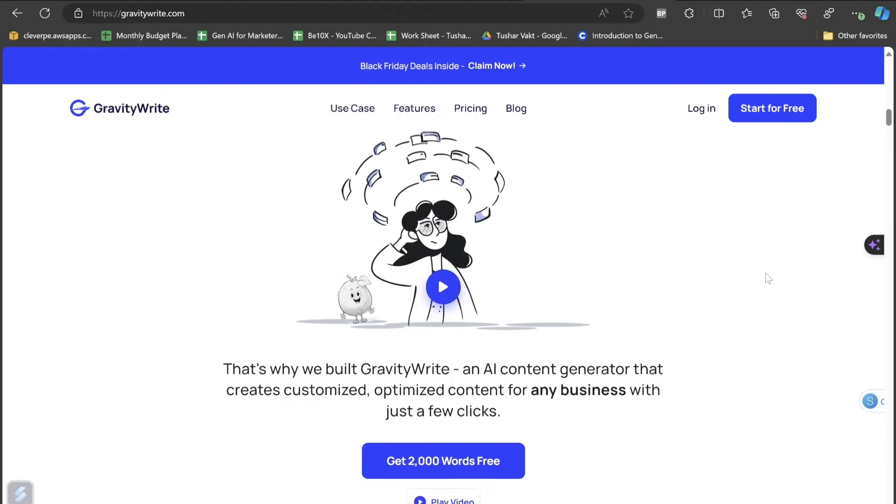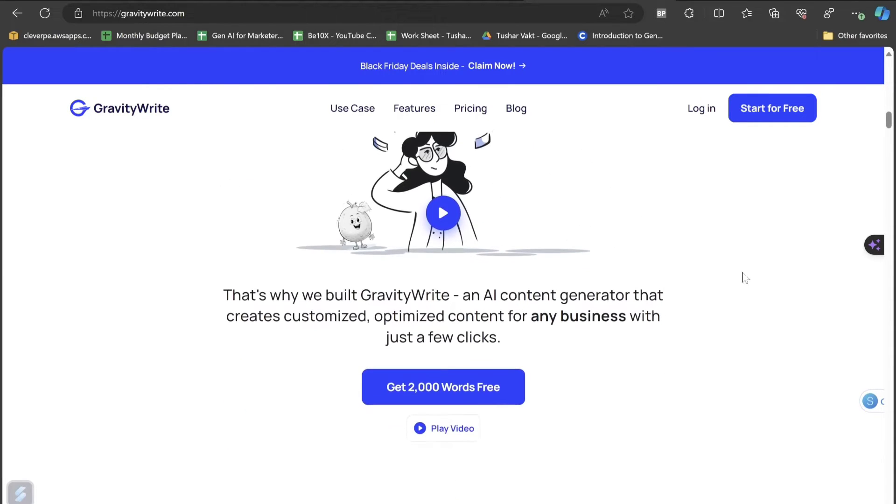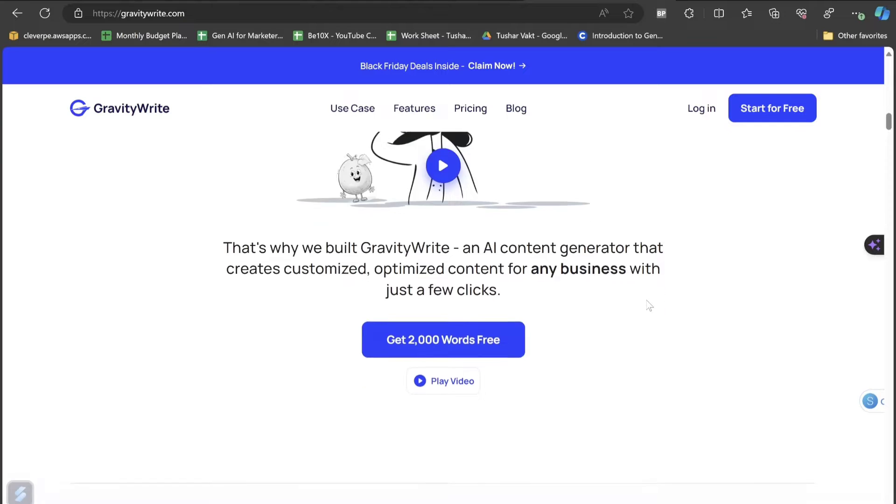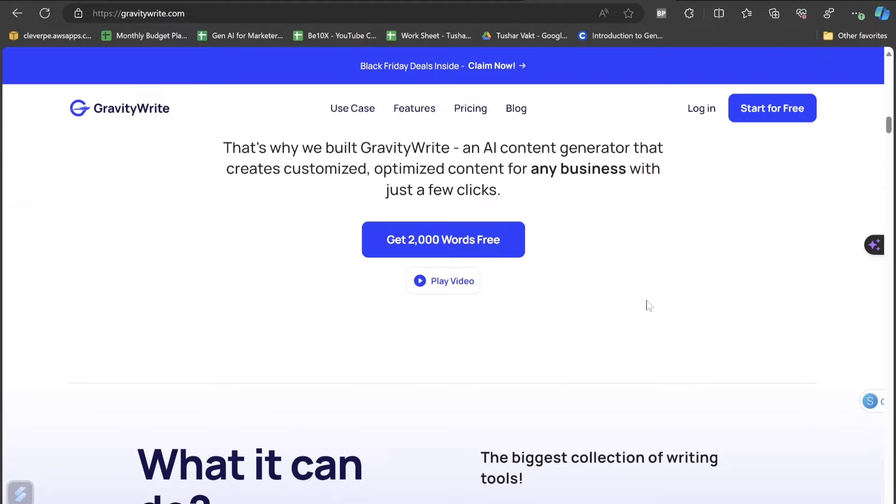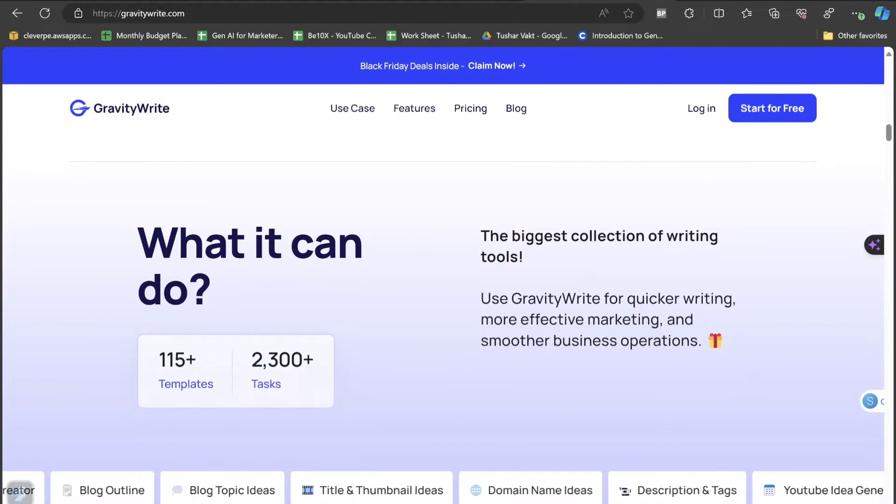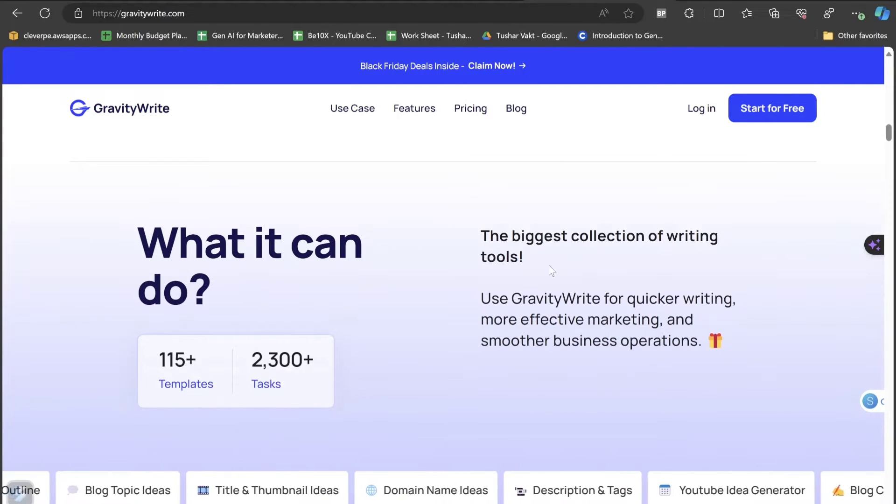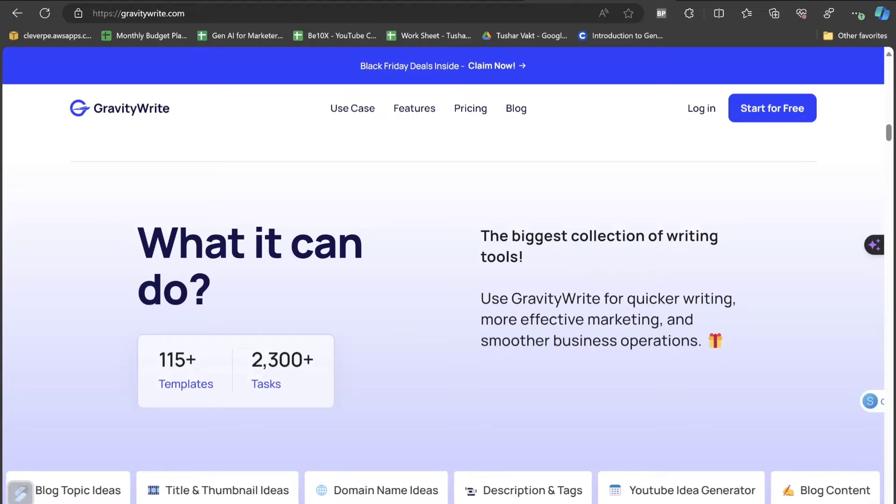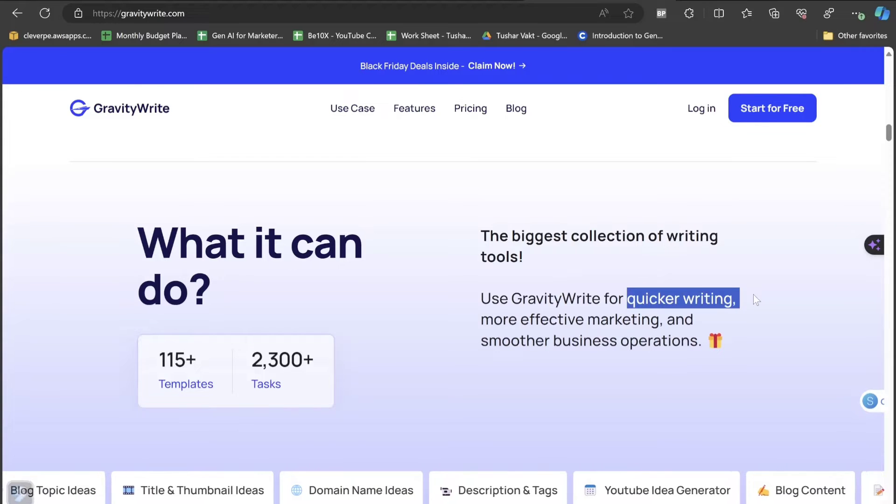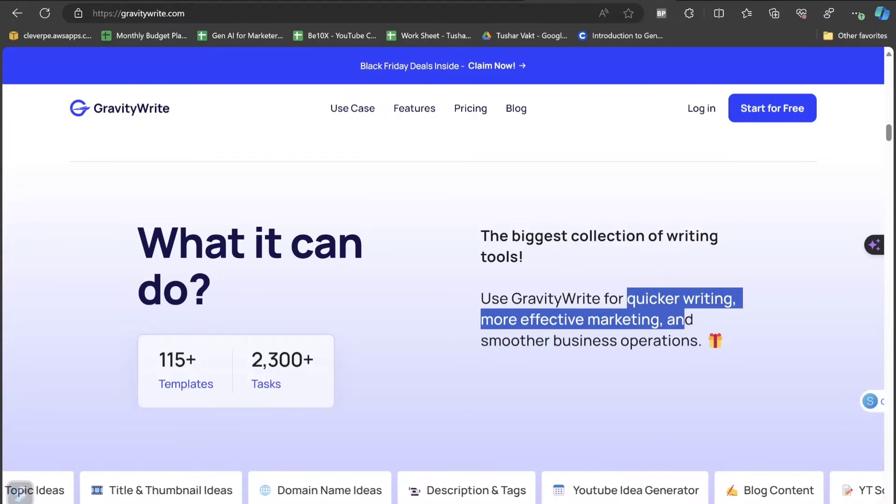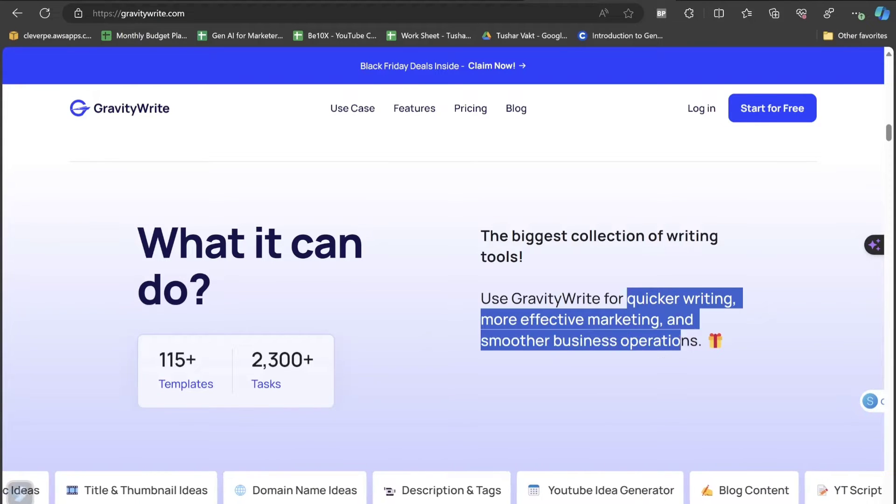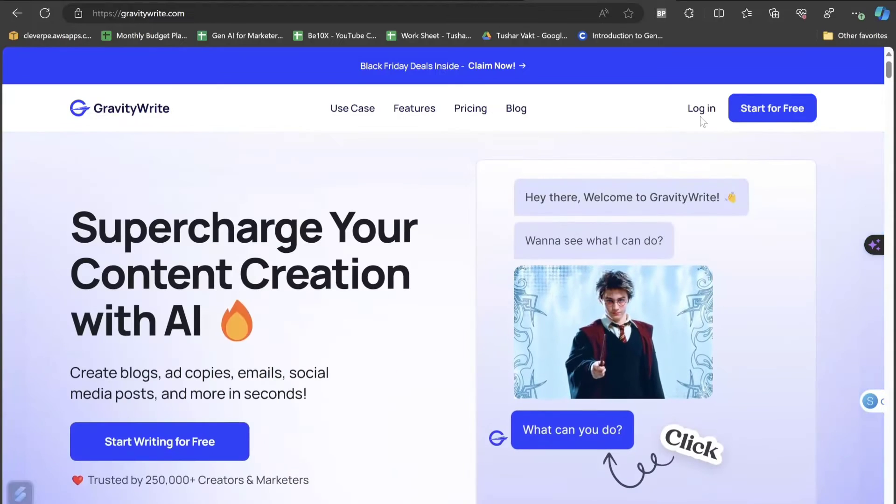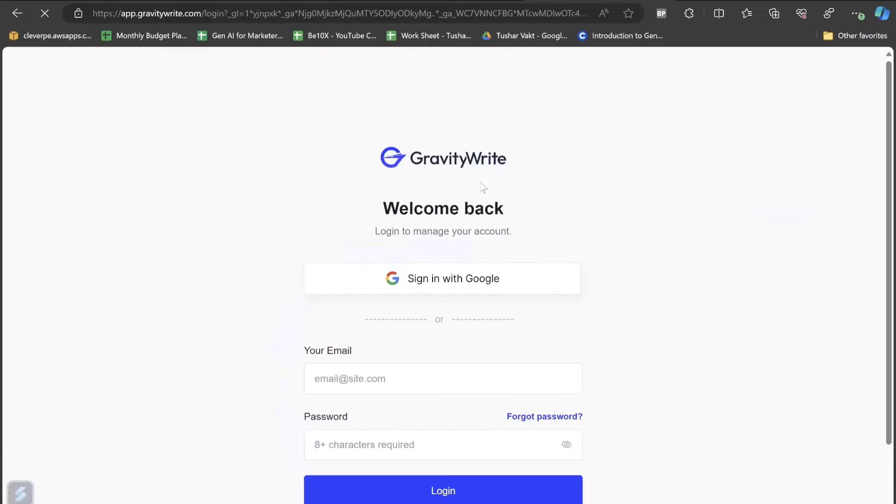Are you spending hours of time writing content for your business? GravityWrite is the only tool helping you create content that takes an incredible amount of time, effort and money. The best thing is that you are going to get 2,000 words for free even if you are a free user. It is an AI content generator that creates customized and optimized content for any business with just a few clicks. It is best for quicker writing, effective marketing and smoother business operations.